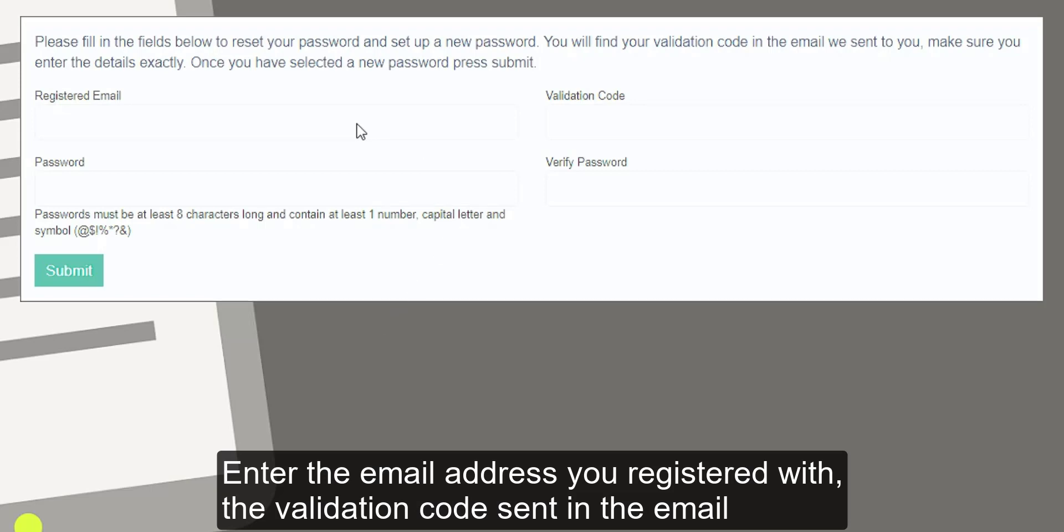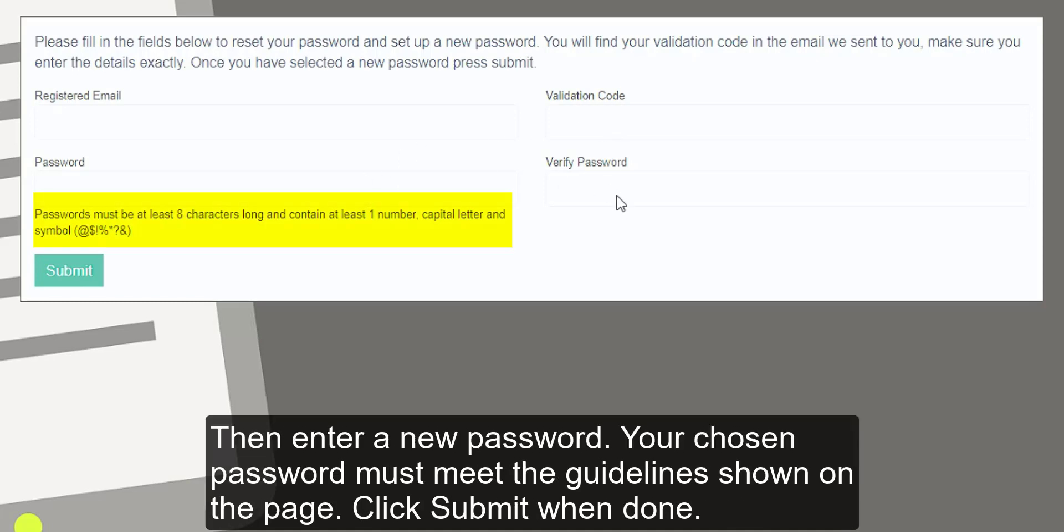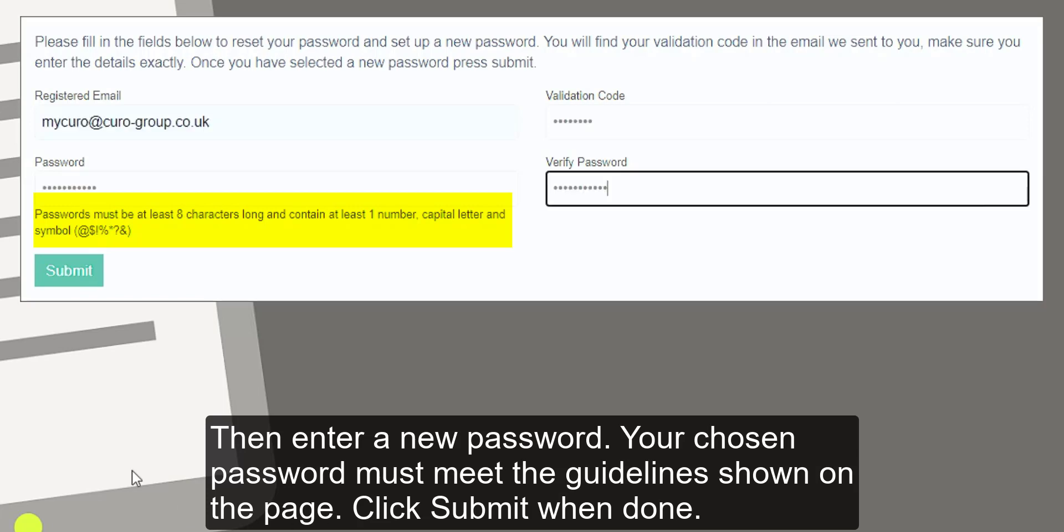Enter the email address you registered with, the validation code sent in the email. Then enter a new password. Your chosen password must meet the guidelines shown on the page. Click submit when done.